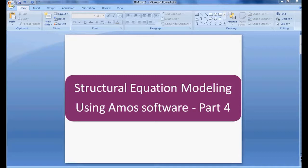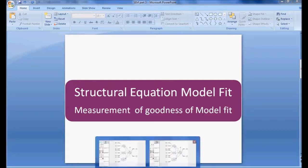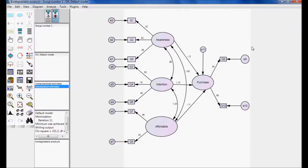Hello, welcome to Easy Statistics. This video is on structural equation modeling using AMOS software, part 4. In this video we will be discussing structural equation model fit, which is a measurement of goodness of model fit. After completing a structure in AMOS software, first we need to decide whether the model is identified or unidentified. In part 3 we discussed how to check this — if a model is unidentified we cannot go for any analysis of estimates.